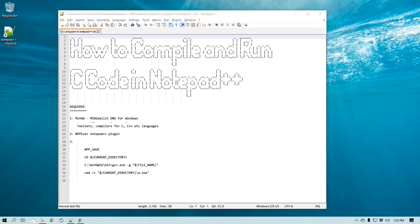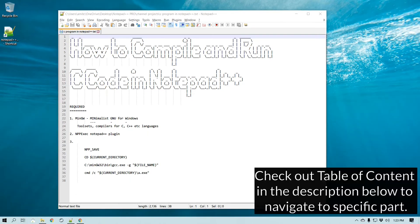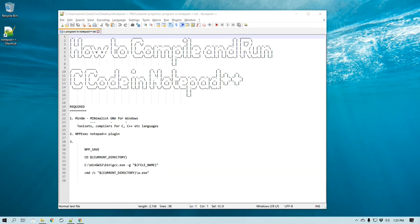You'll require two things. One is you will need to install MinGW, which is a minimalistic GNU for Windows, and then you will also need NPP Exec, an executable plugin for Notepad++.